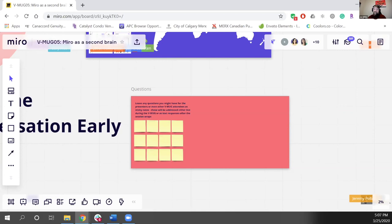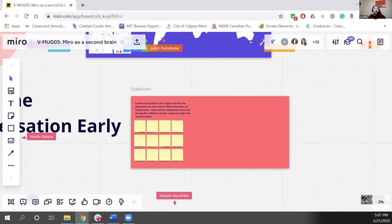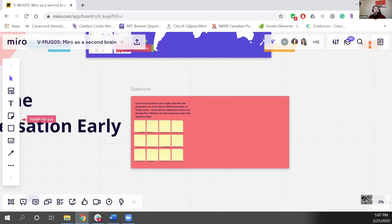Even in these challenging times, the fact that we can come together around something we share a common passion for is always great — and right now that's Miro. For seasoned Miro users, I feel like we almost had a leg up as this crazy switch happened from going to work to working from home. I think we were as prepared as some people could be, which is a testament to how well Miro works — it's shifted my mind to be more collaborative than ever.